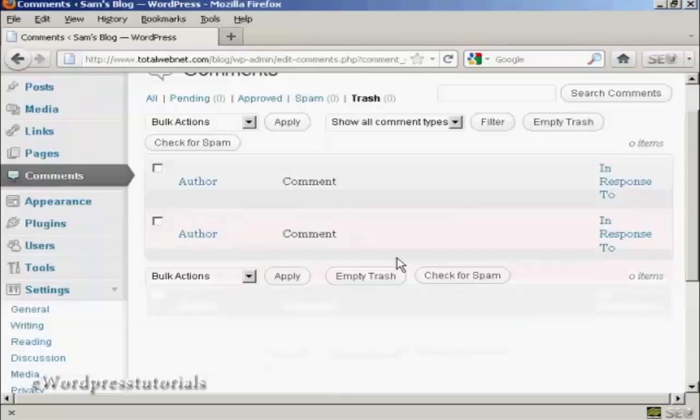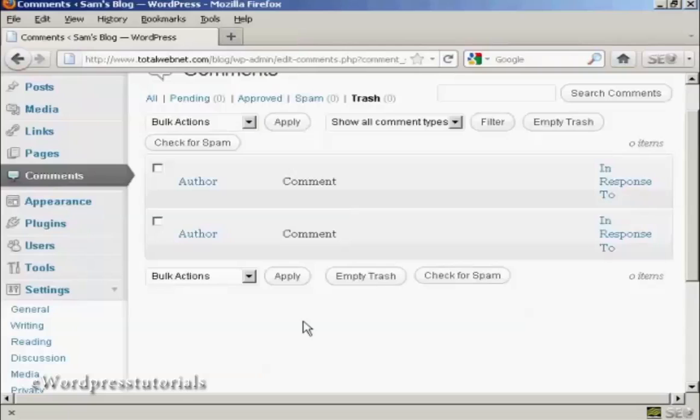Very simple. You can also, if you have several things that you want to get rid of, click here to select all of them, and then click here to empty trash. Very simple to do.